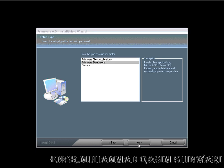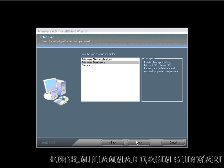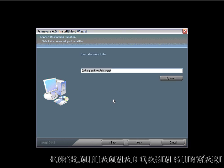Click on next. Click on next. Now I am going to install it in D Program Files Primavera 6. Next.